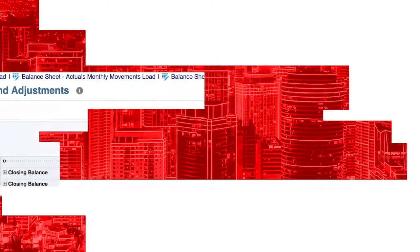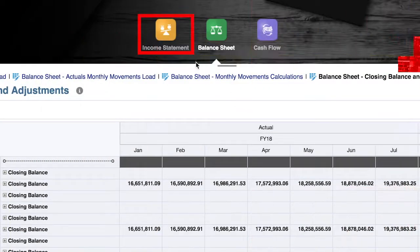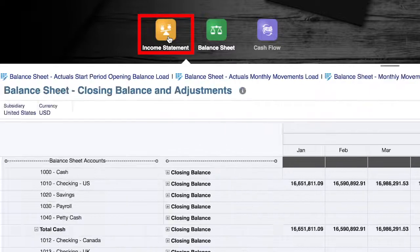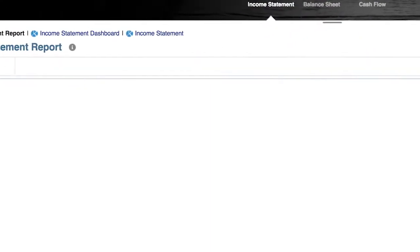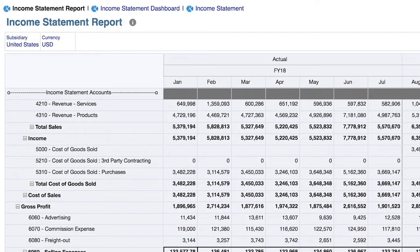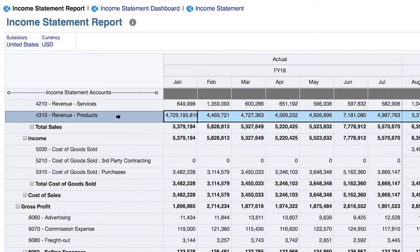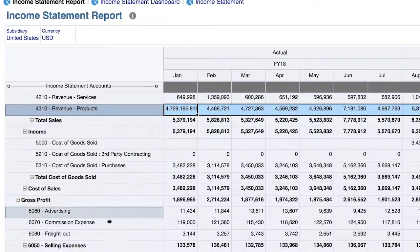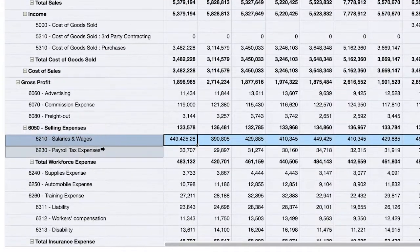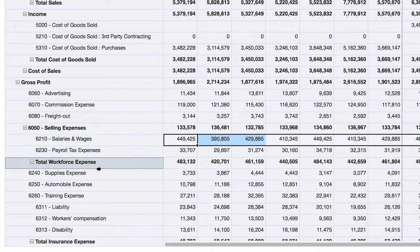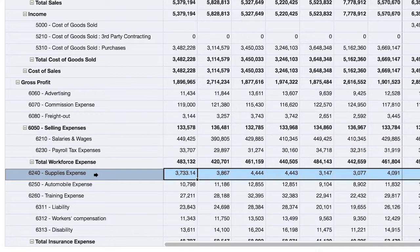Now let's navigate over to the income statement. Just like adjustments to working capital impact the balance sheet, the changes that we made to the trends for sales and COGS, as well as OpEx, will automatically flow through to the income statement.